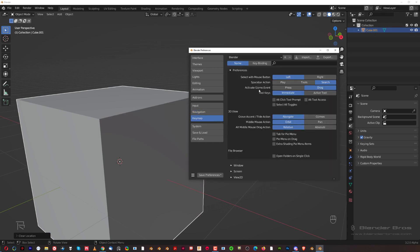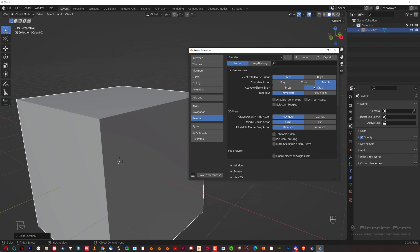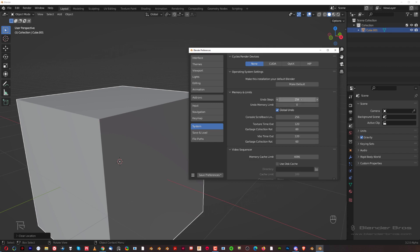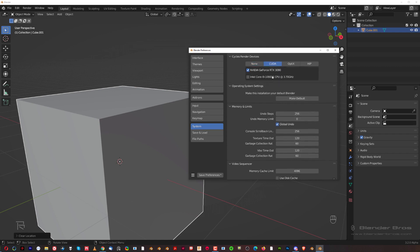In Keymap, remember we switched Spacebar from play to search — that was on the first splash screen. You can always switch it back here, and you can also switch the selection from left to right mouse button, though I'd never touch that. Under System, just type any number — by default the max undo steps is 256. This is really important; it depends on your memory. I'm running 64 gigs so I want as many undo steps as possible — it's saved me many times.